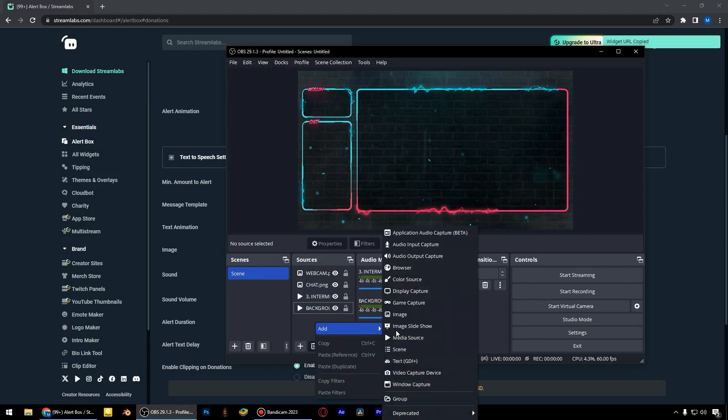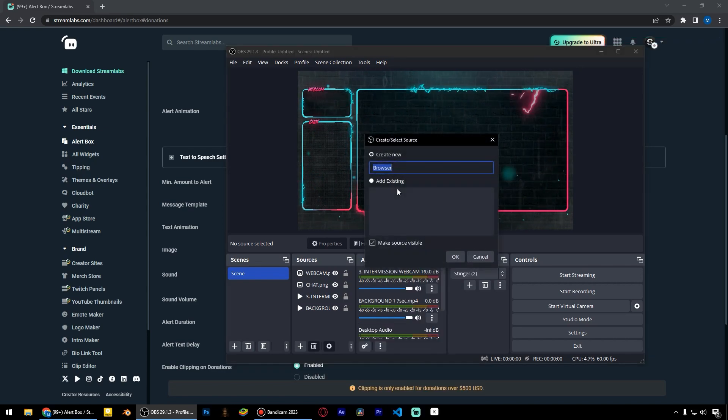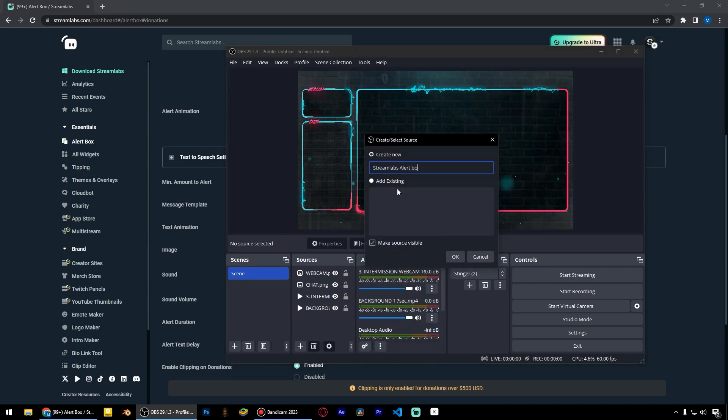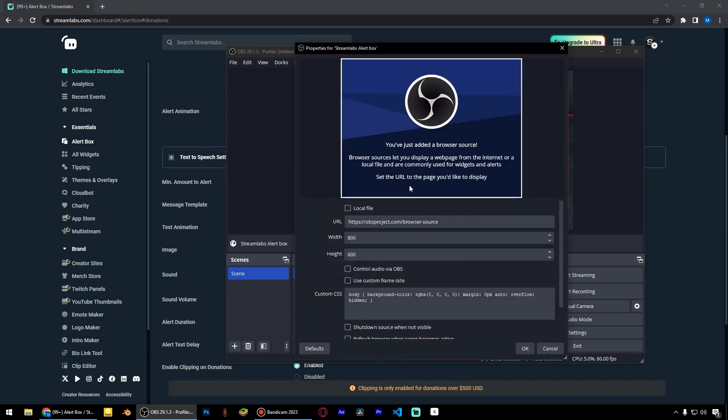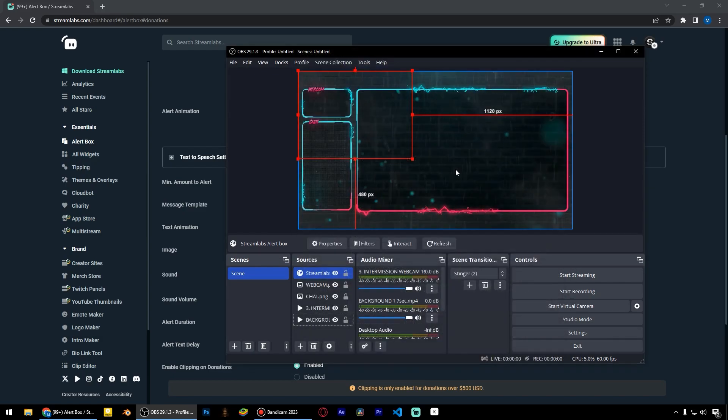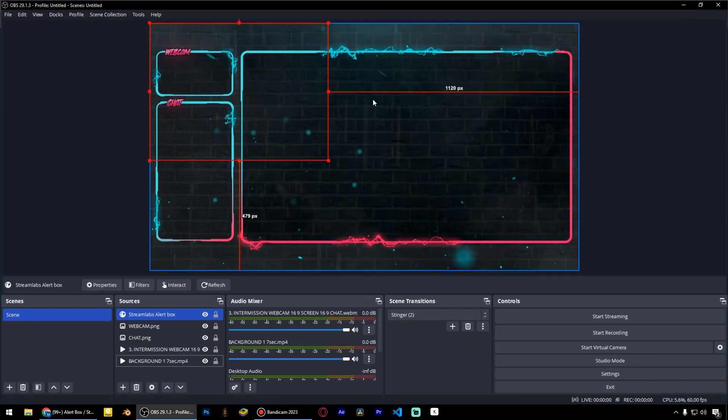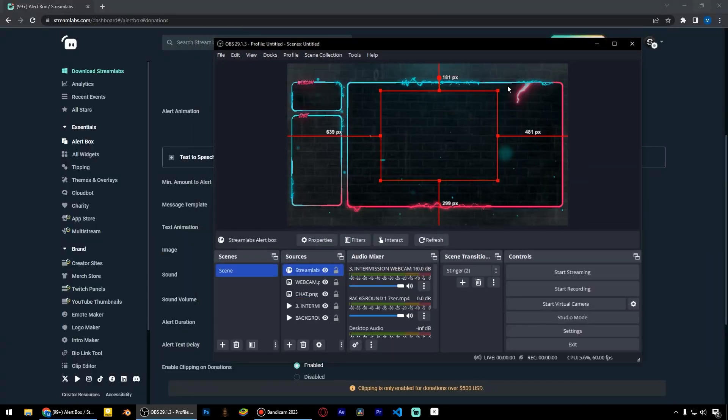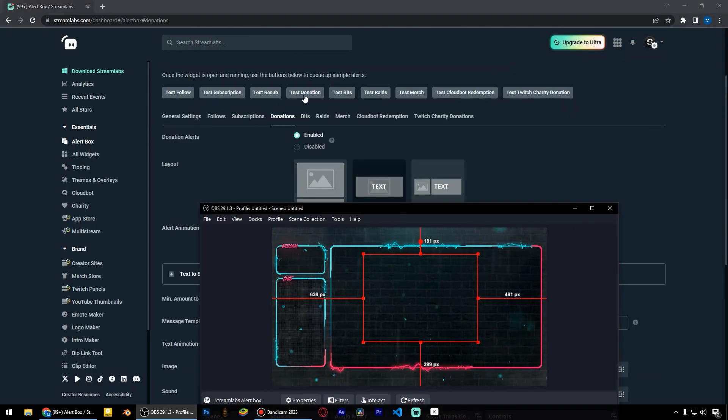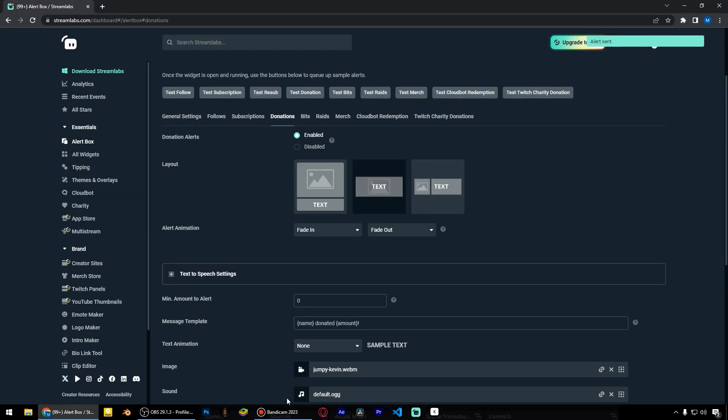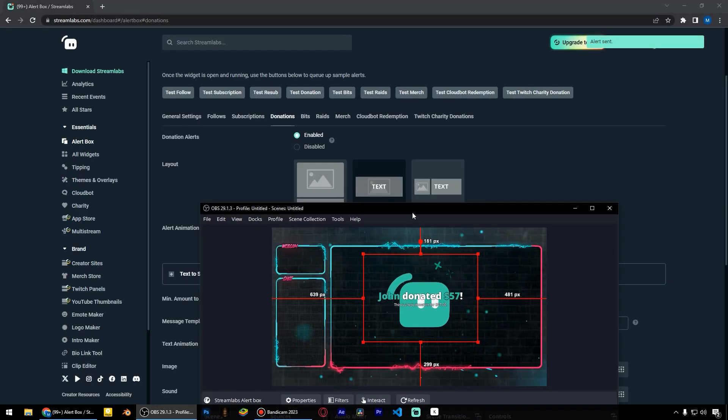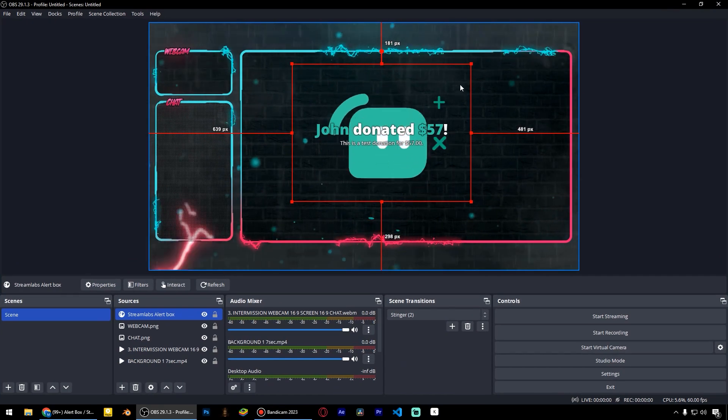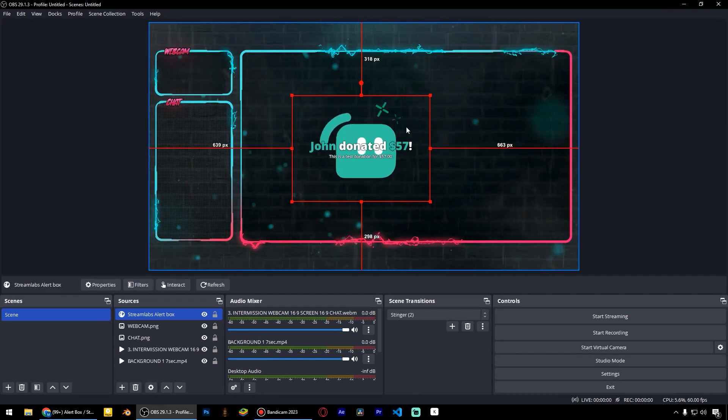Add a new browser source and name it Streamlabs alert box. Paste the link here. Now we can test the alerts. As we can see, the alert appears and everything works fine.